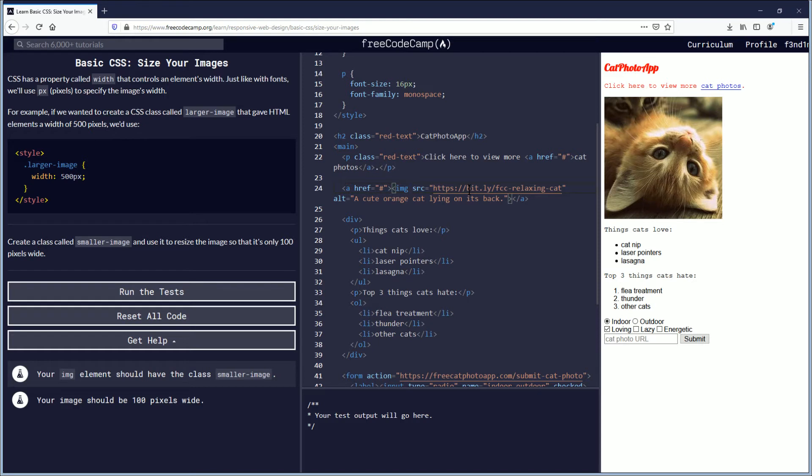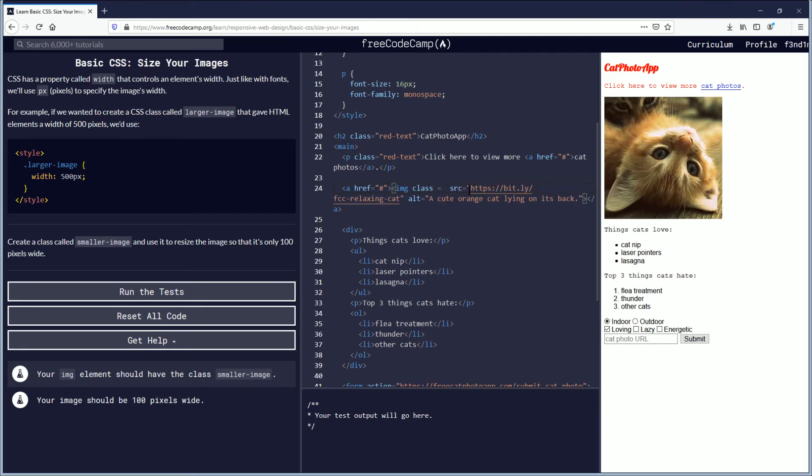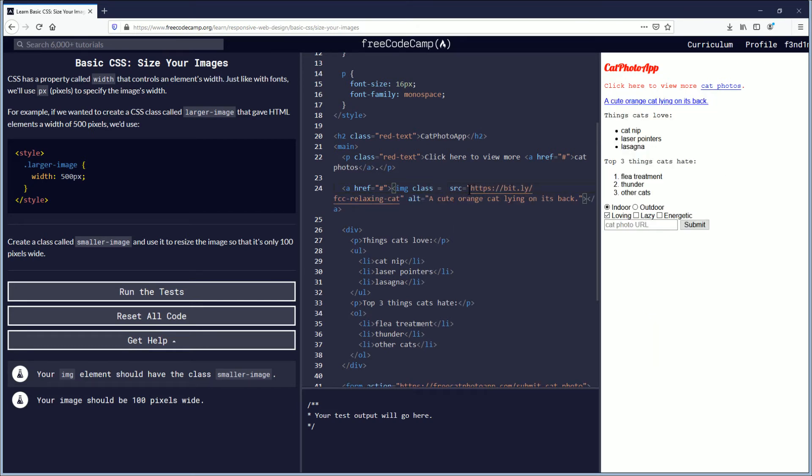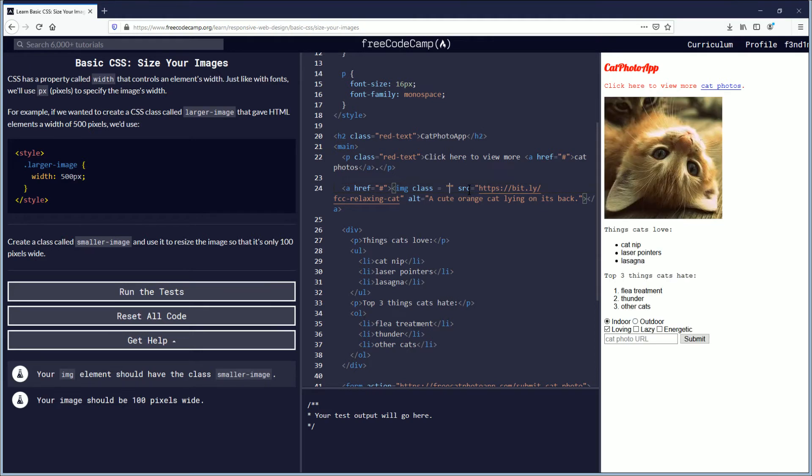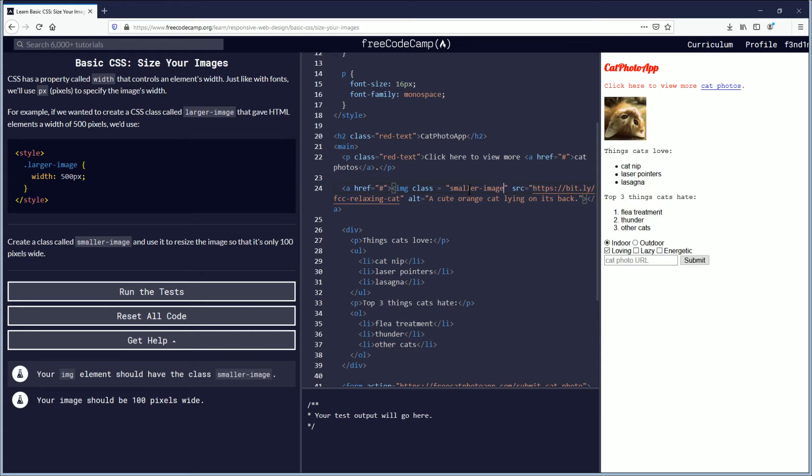So, a space here, and I'm going to do class equals, and then I believe there's quotation marks, smaller-image. Yeah, okay, I think that's how you call it and I believe we called it. I do see the image is very small.